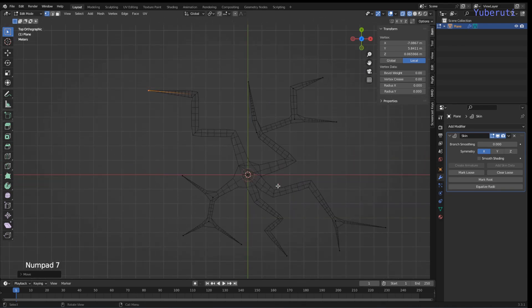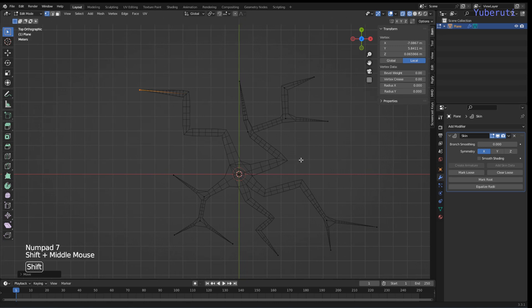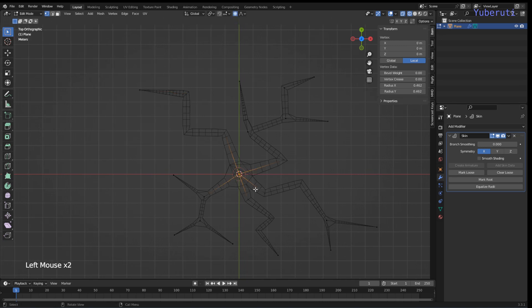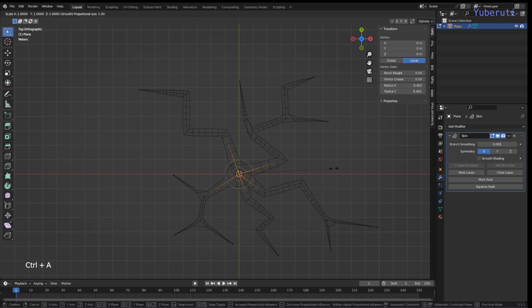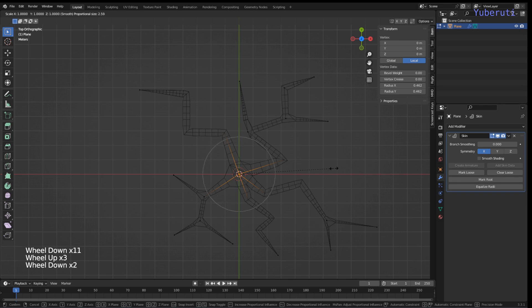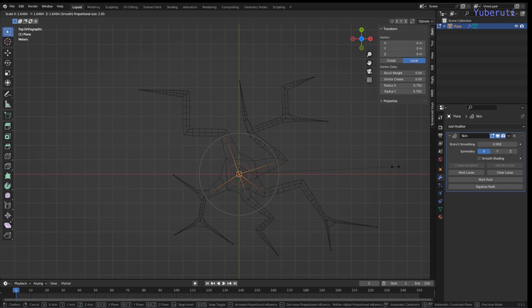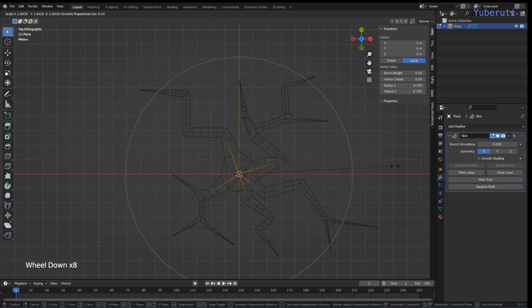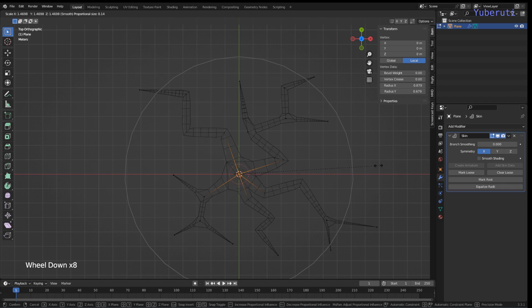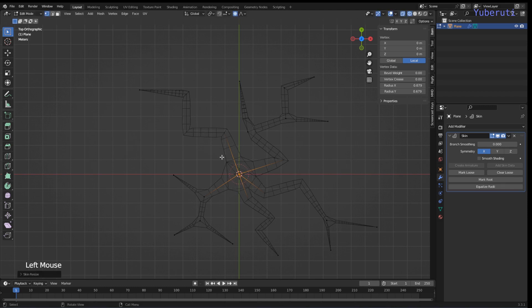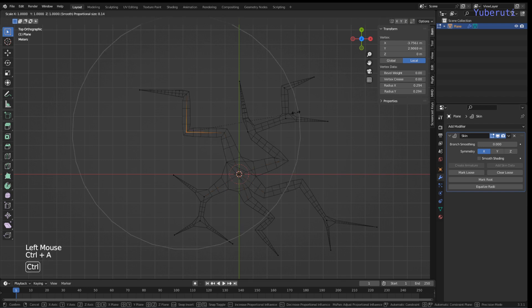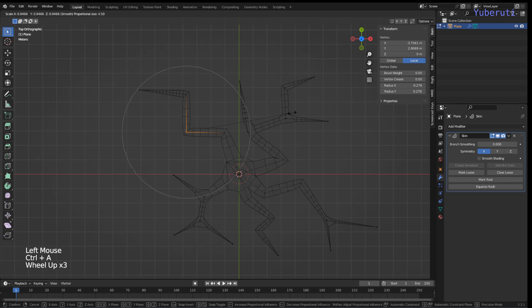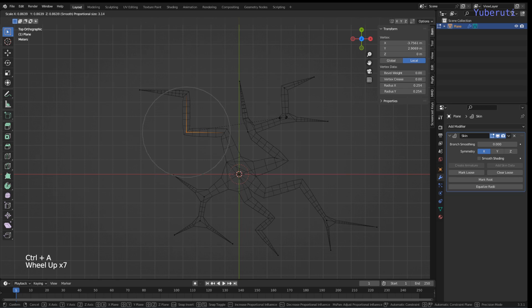Okay so now we can also do some proportional editing too. By doing proportional editing and then Control+A we can scale from the inside out, make it bigger. Usually the middle part is bigger and then it just branches out like this.